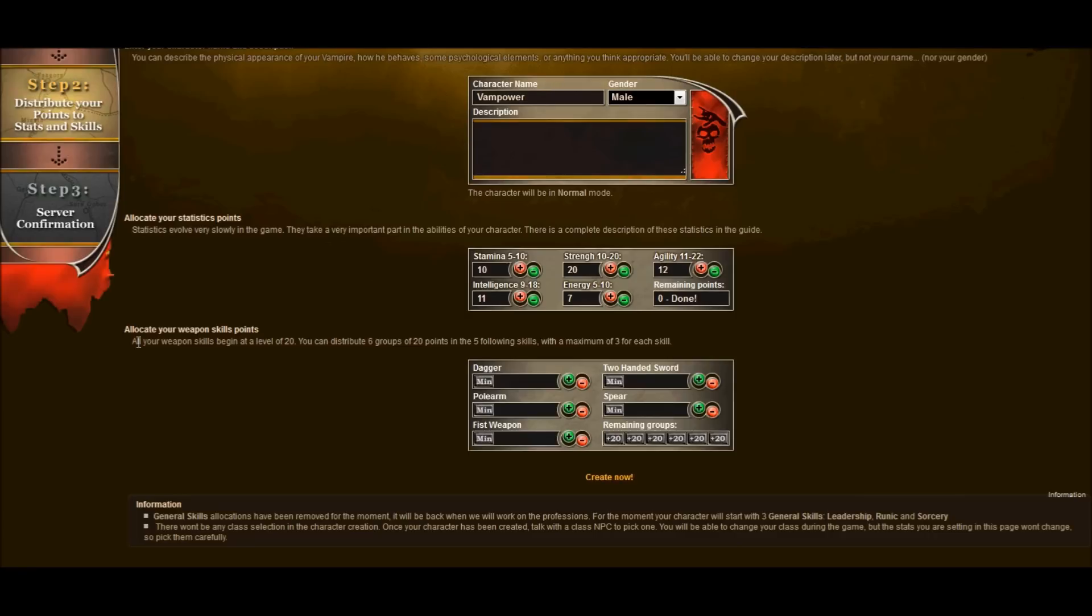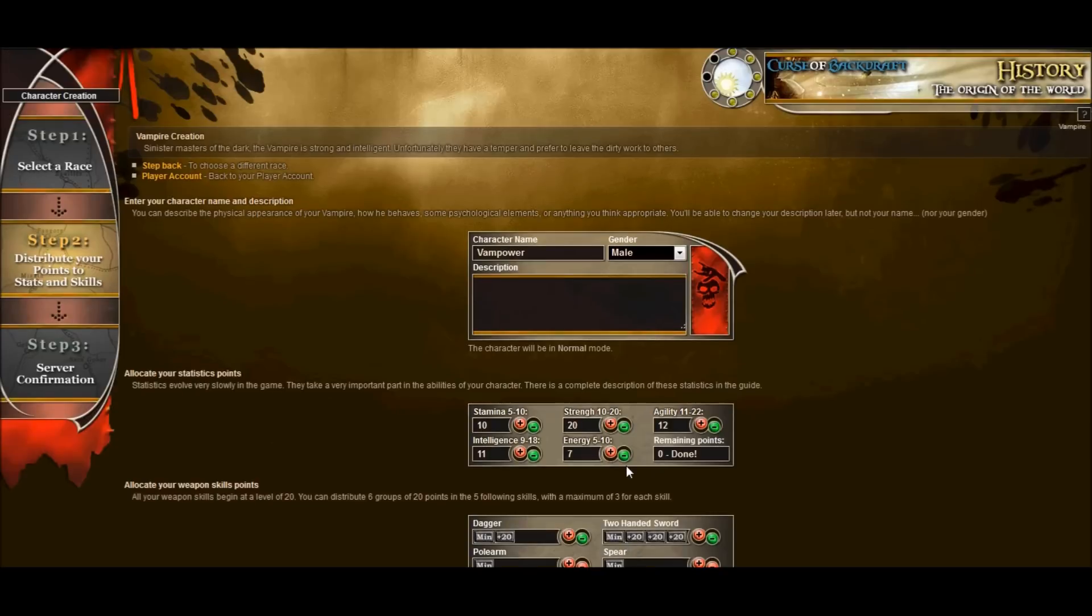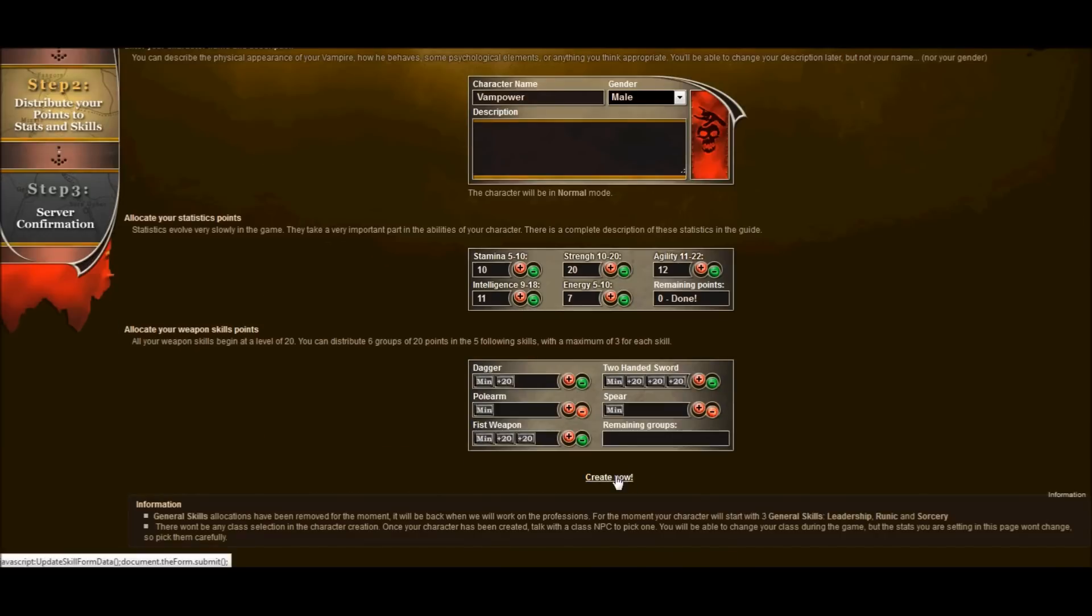Down here, let's go ahead and allocate our weapon skills. I like the concept of a two-handed sword. So I am going to put 80 skill points there. And I am going to be able to punch very hard. So I am going to put the rest of it. Let's do a little bit of a fist and let's be a little bit good in the dagger. So once we have that complete, let's go back to create now.